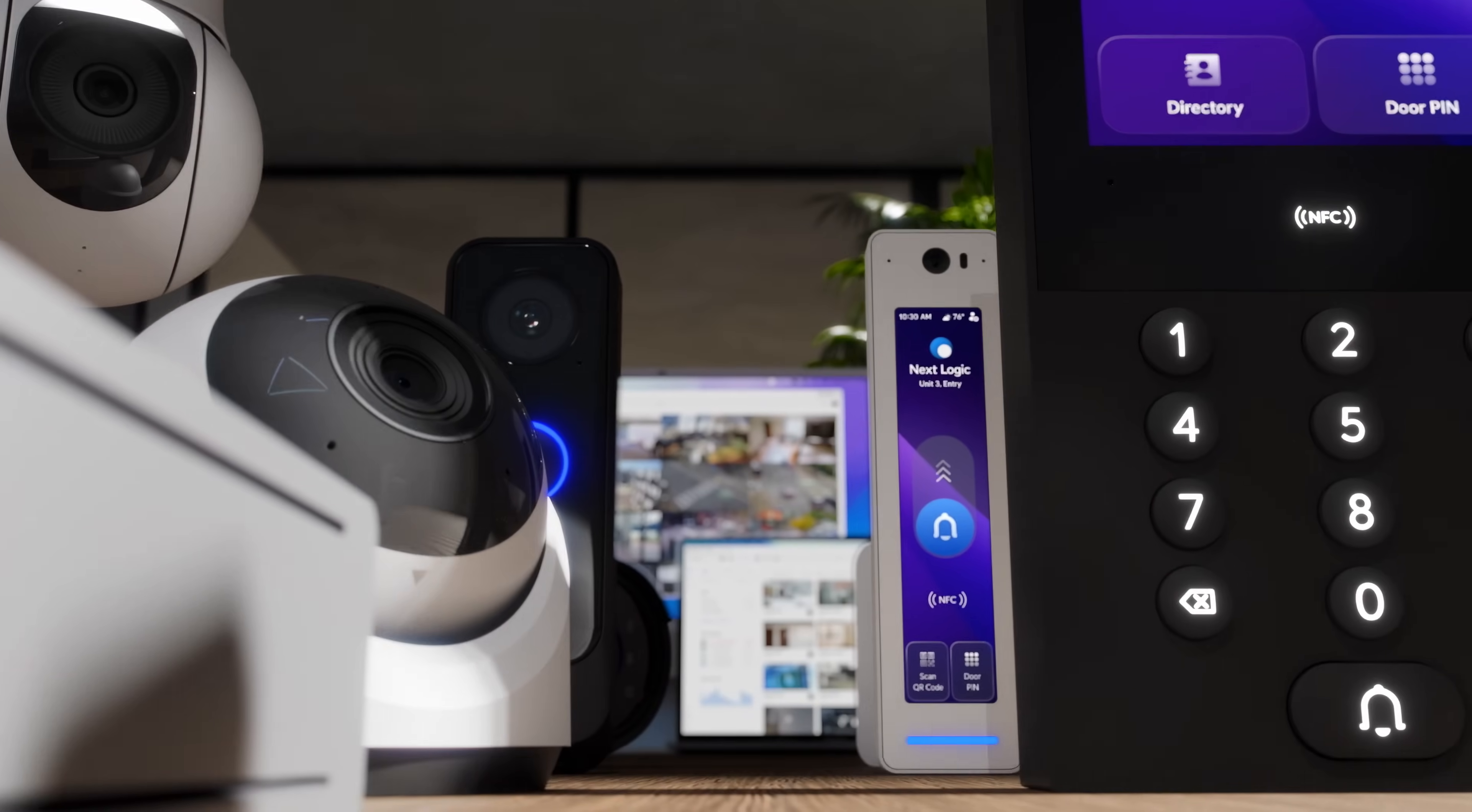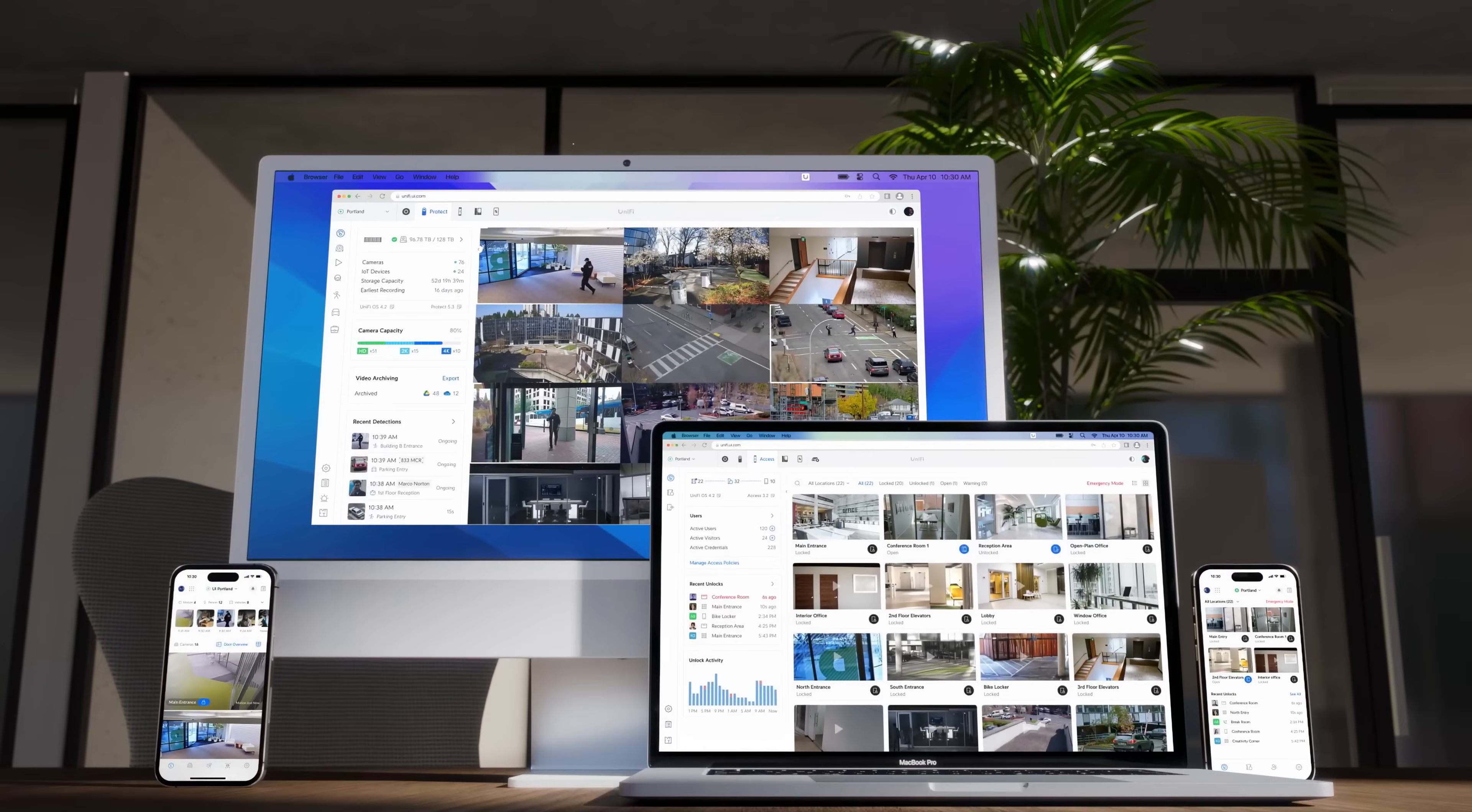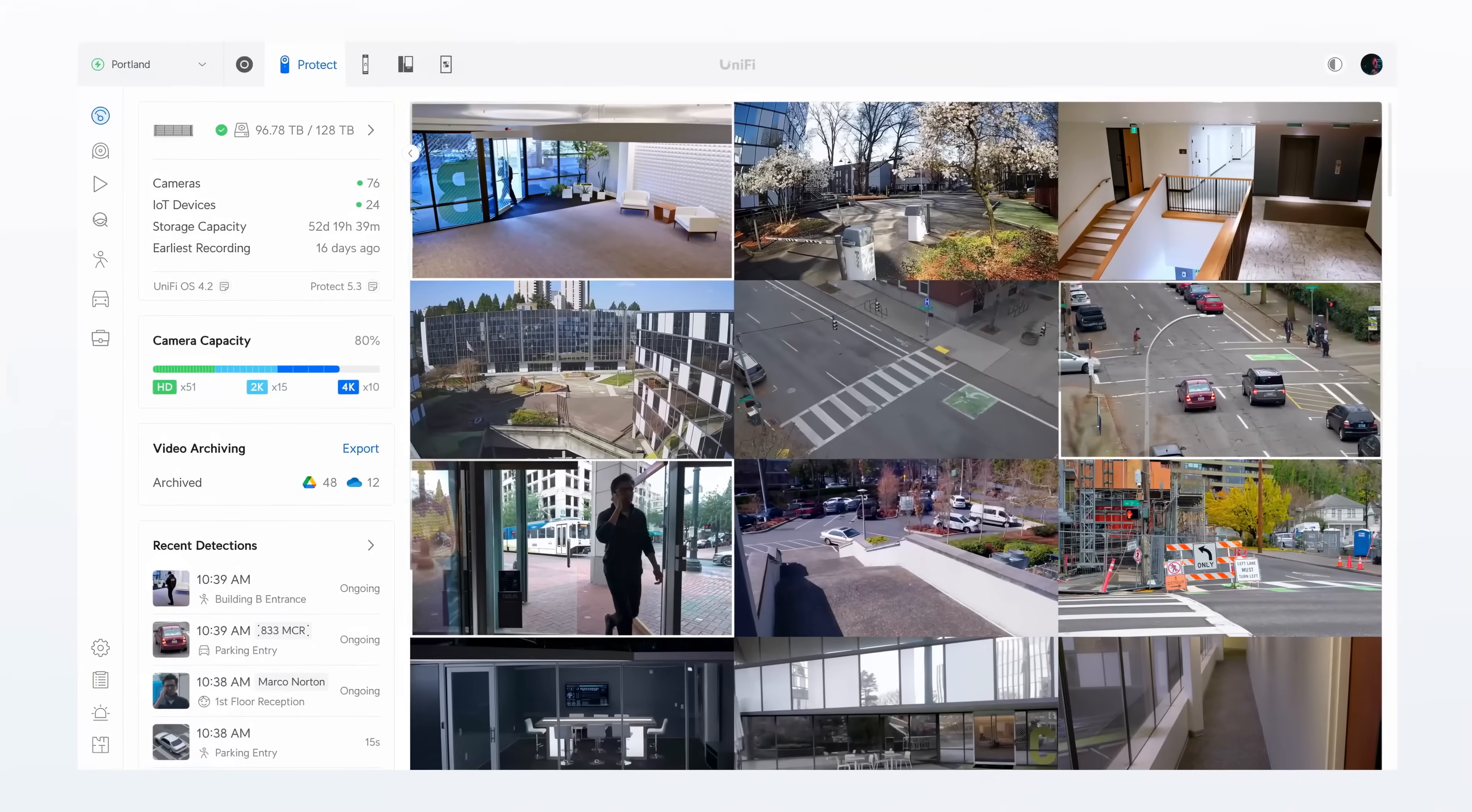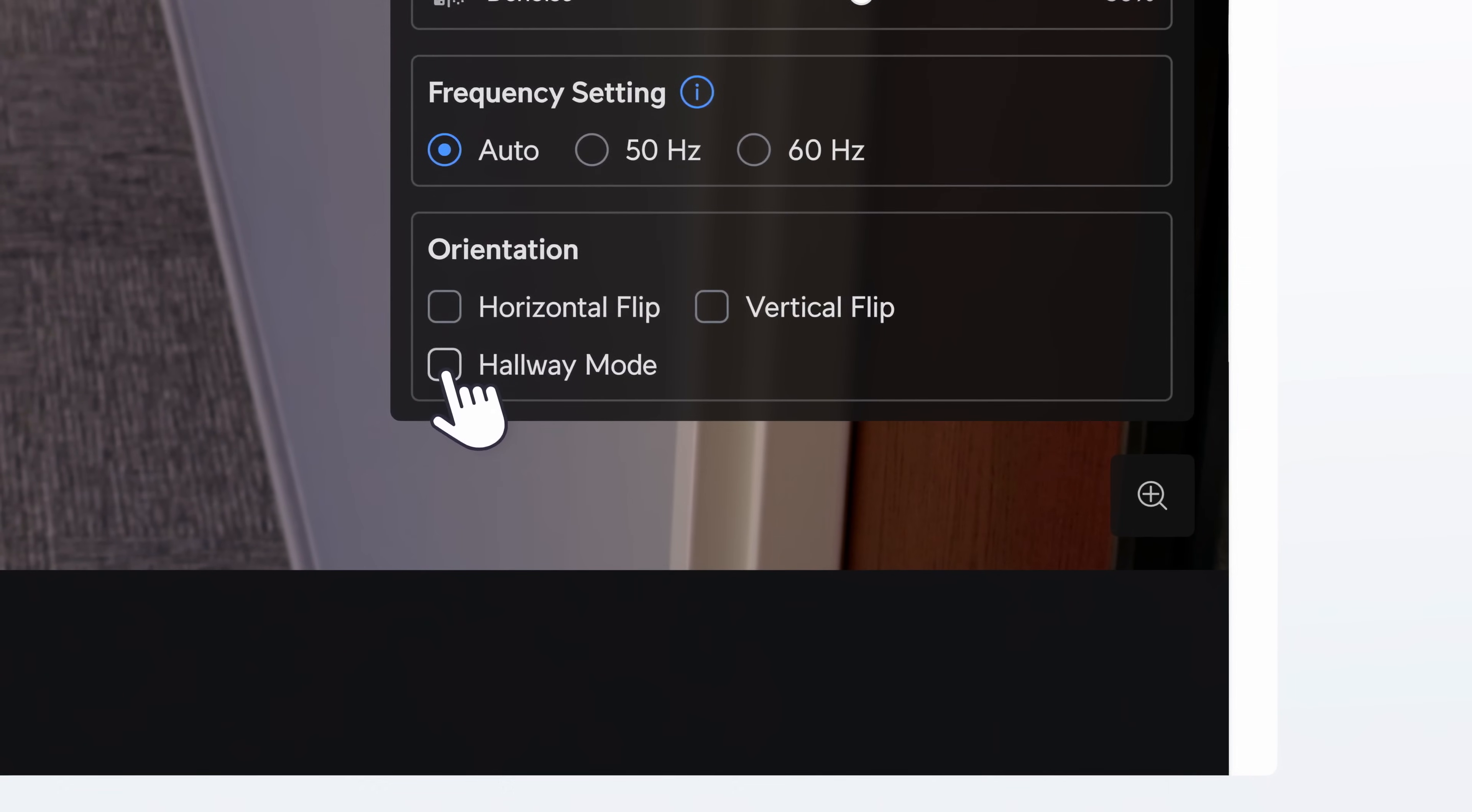We're excited to introduce powerful new features across the UniFi Physical Security Platform. Starting with Protect 5.3, you'll notice major viewing upgrades.